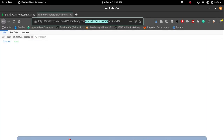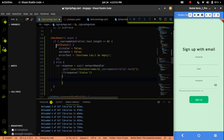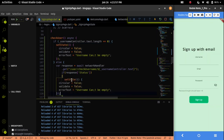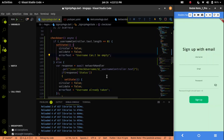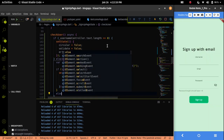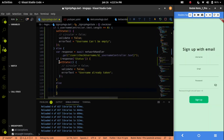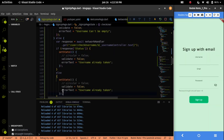Then I will write a condition to check the response status. If it is true, I will set the state so validate is false and errorText is 'username already taken', because finding the username means validation is not complete. In the else condition I will set validate to true, because a false status means the username does not exist in the database, so validation passes.